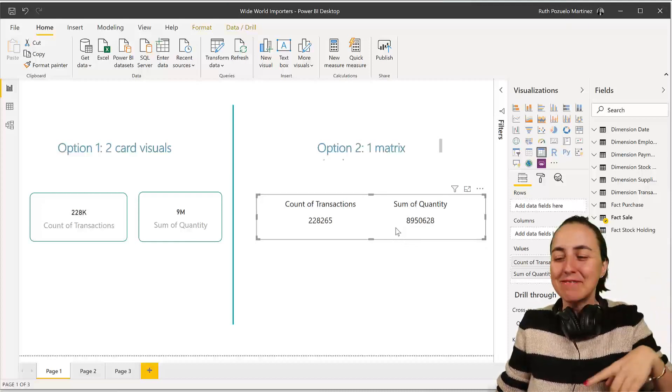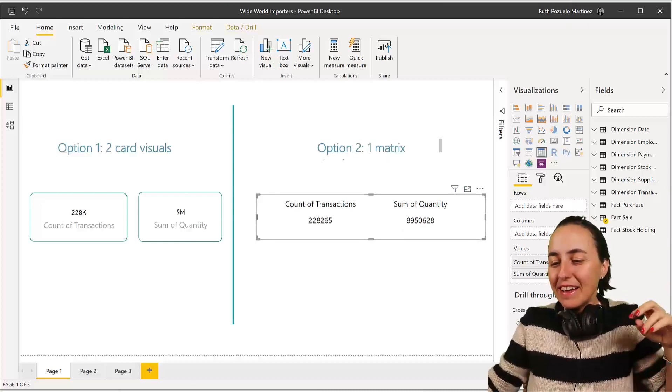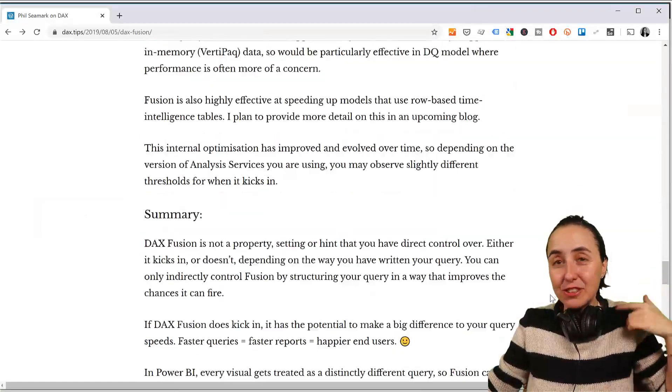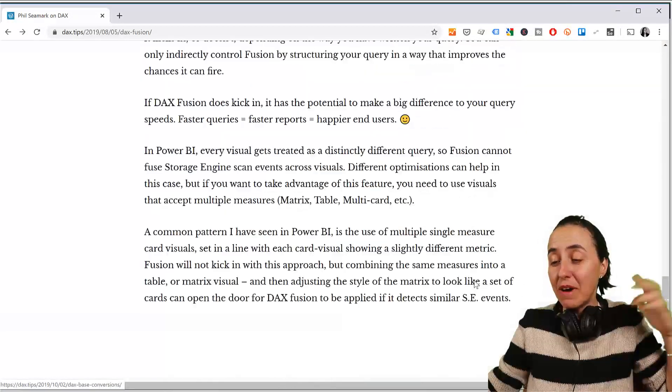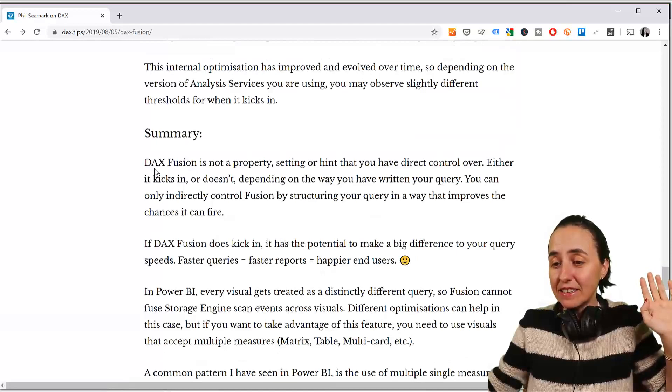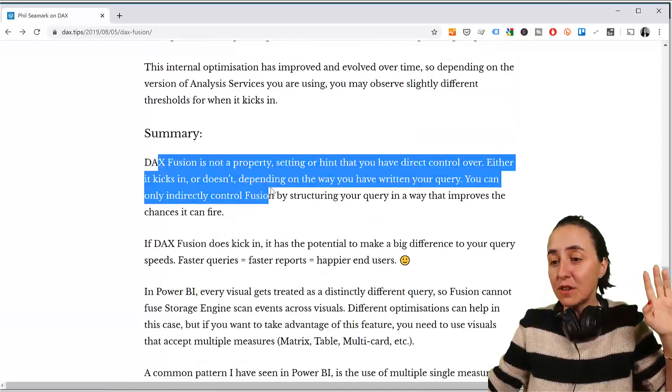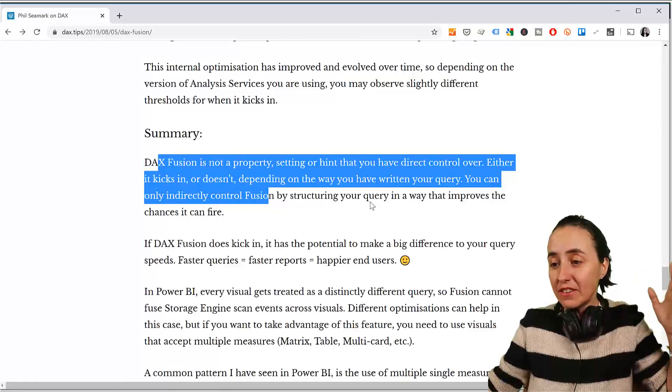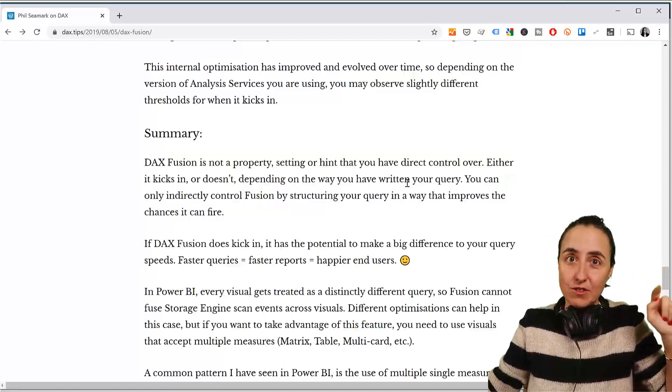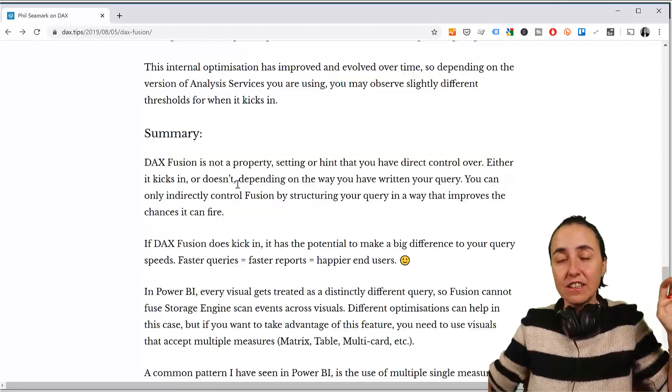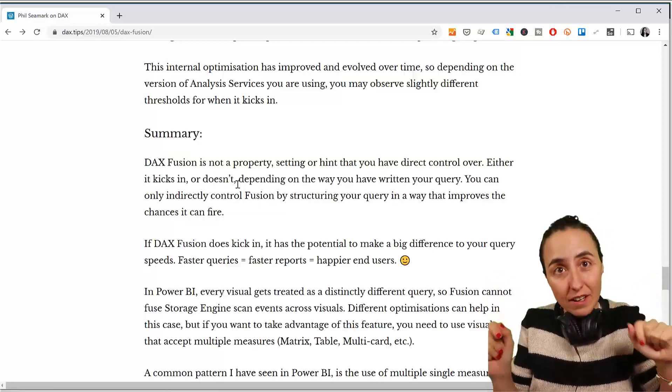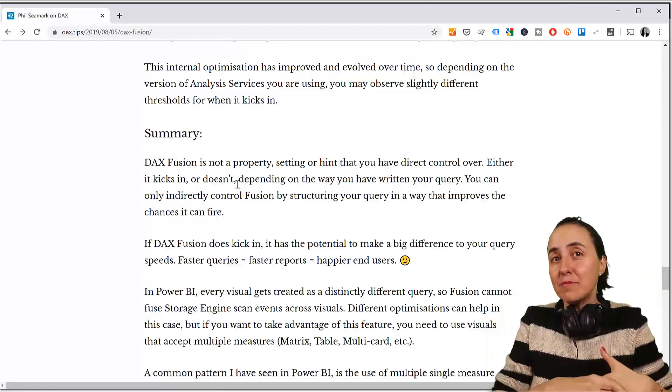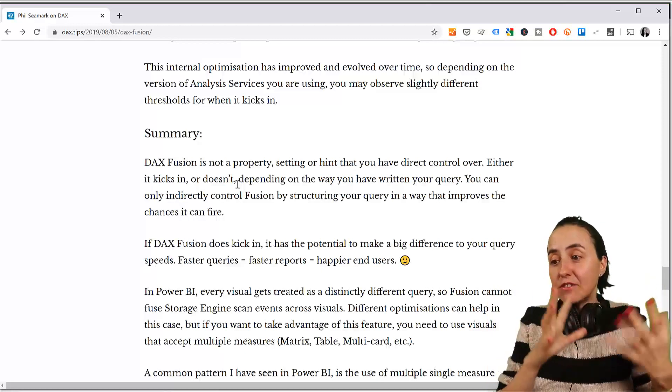Did you know that? That's super cool. Now, question, which I'm sure is going through your mind, it definitely went through mine when I read this. And it is, it says here, DAX Fusion is not a property, setting or hint that you have direct control over. It's just something that kicks in depending on how you write your DAX measure or your DAX formula.